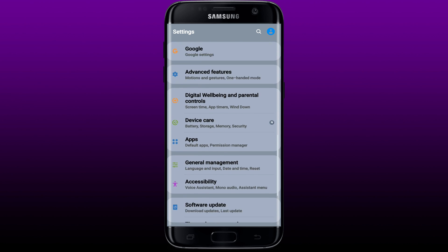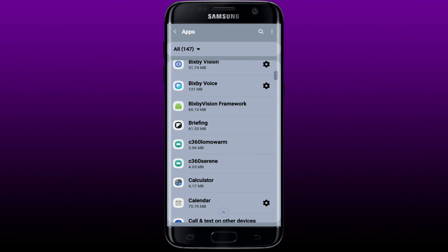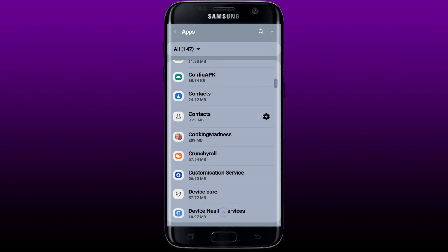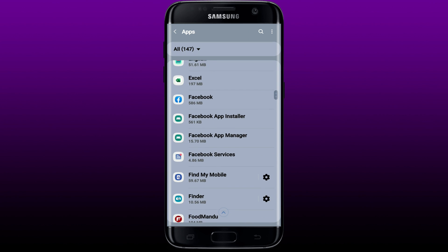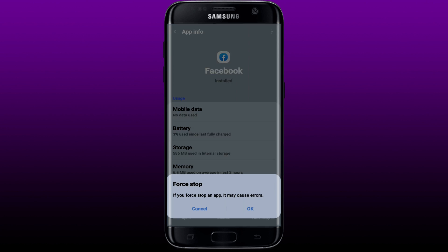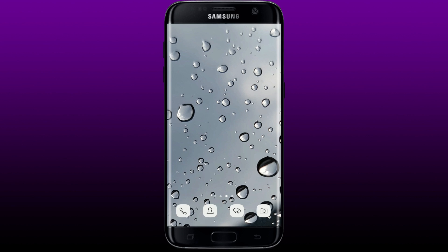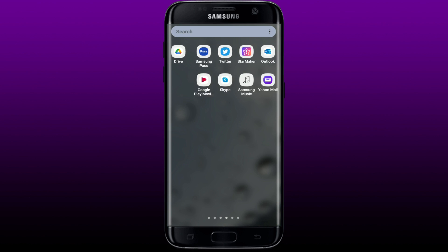From the Settings menu, scroll all the way down and look for Apps and give it a tap. From the list of apps displayed on the next page, search for Facebook and give it a tap — this will open up your app info page. In order to force stop the application, tap on the Force Stop button at the bottom right-hand corner and tap OK in the pop-up.